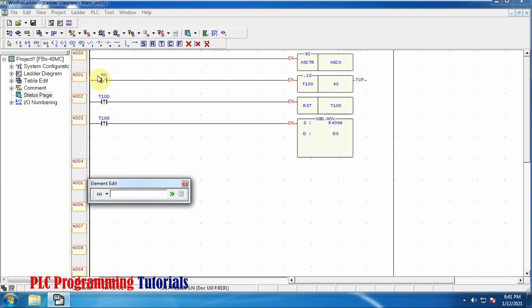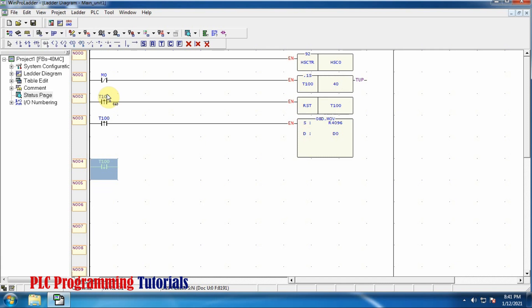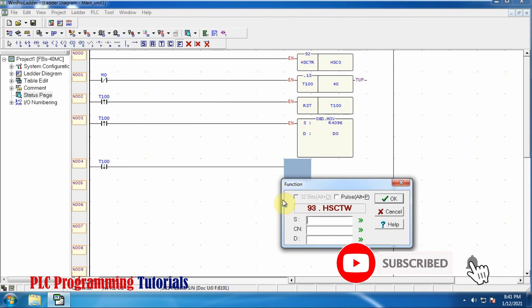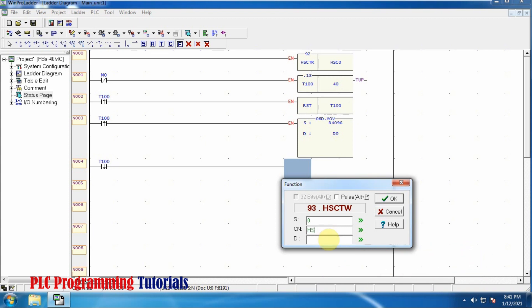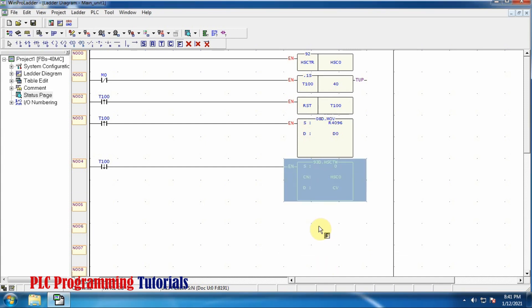Now we will take the falling edge of timer T100 and connect a high speed counter write function, which is function number 93. We will use this function to reset the current value of the high speed counter. We select the CV — the current value — so on the falling edge of timer T100 it will reset the current value of counter HSC0 to 0.